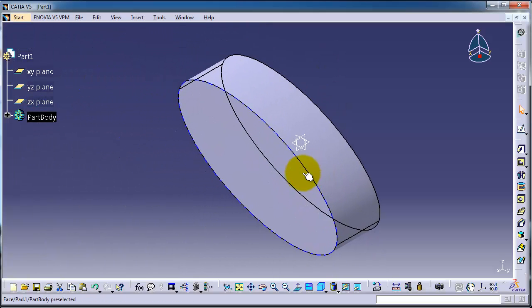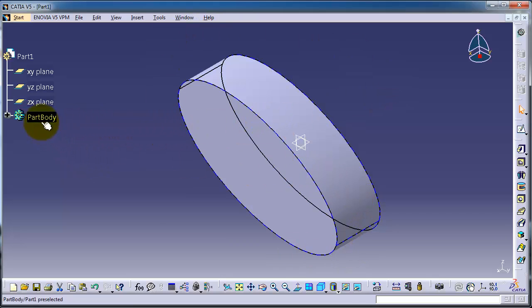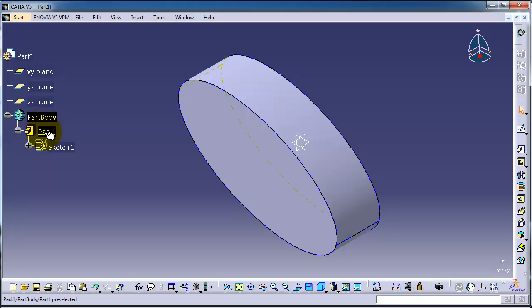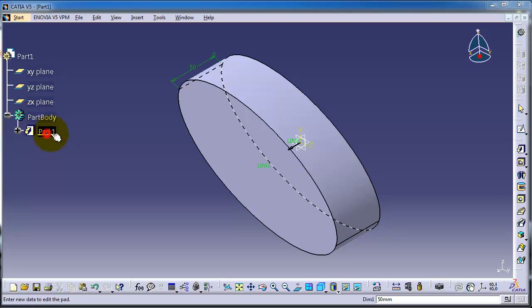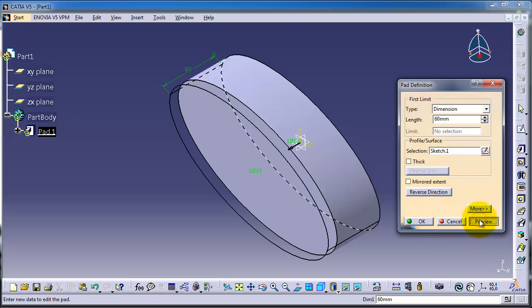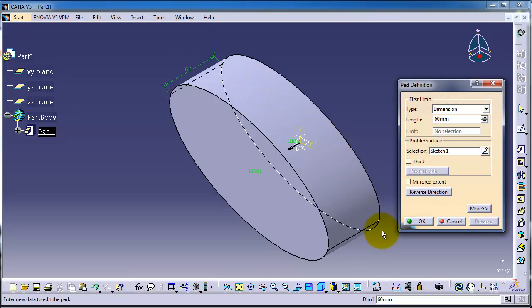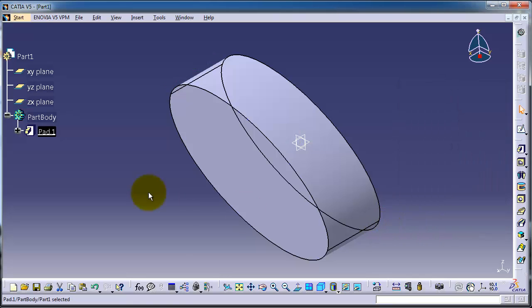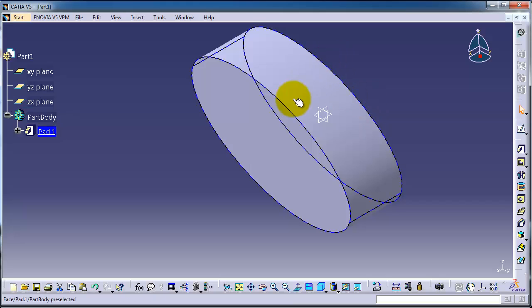To re-edit the pad or the feature, we can simply double click on the feature pad 1 and we are now able to re-edit this. For example at 60, preview. If we press preview, it will show you a preview for the extrusion here. If we are fine with it, then click OK.